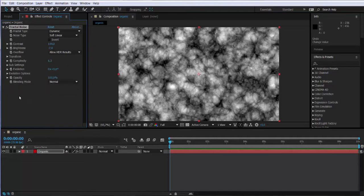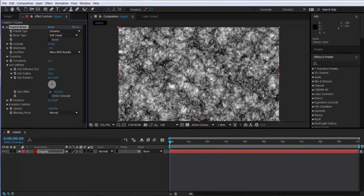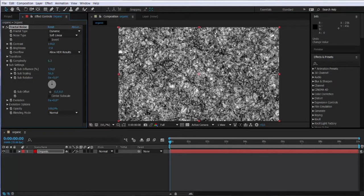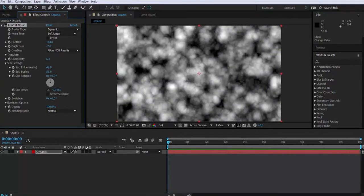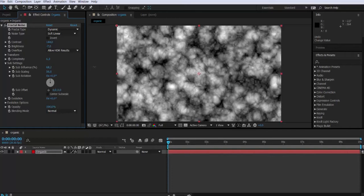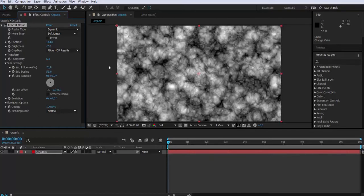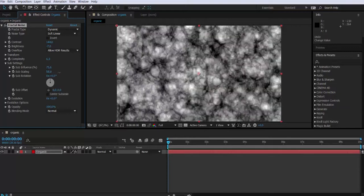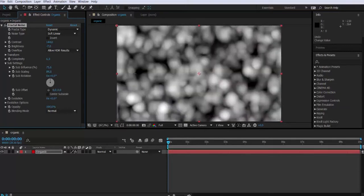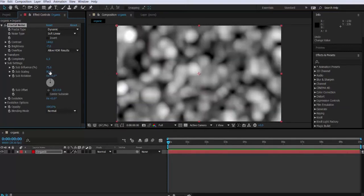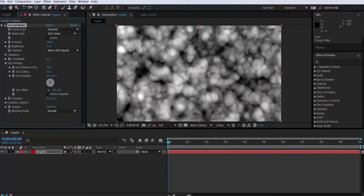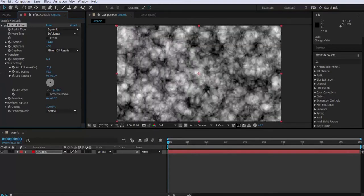Then we have the sub settings where we can modify more attributes. You see how the fractal noise is being affected by modifying the sub influence. The sub-scaling too is going to affect it. This may all seem very random and very nonsense right now, but we will use them later on and you will see how it affects the final effect.